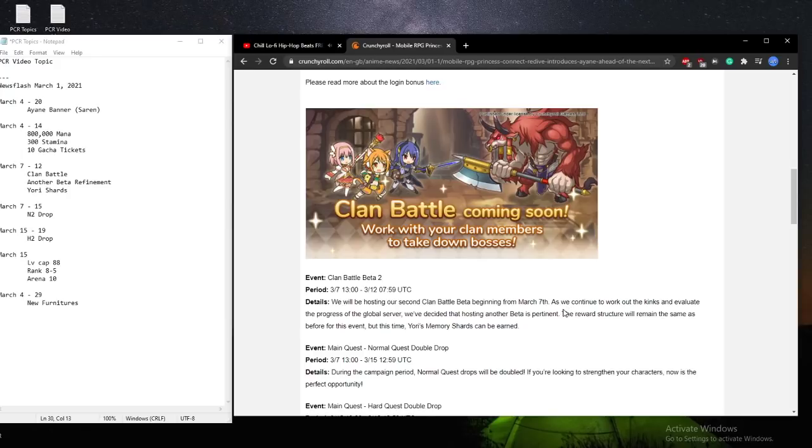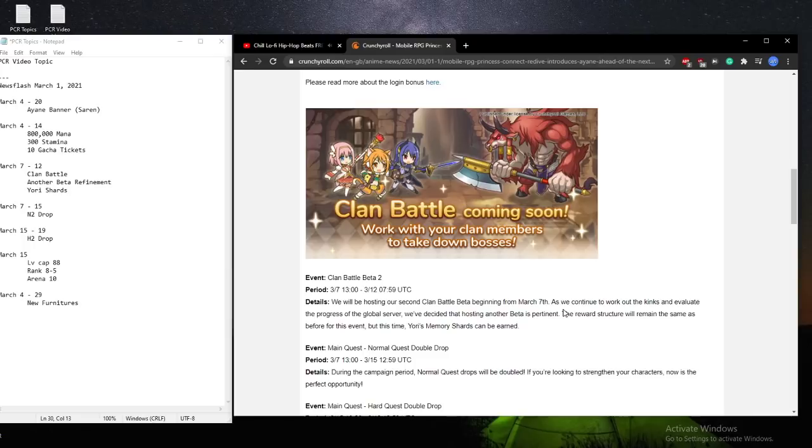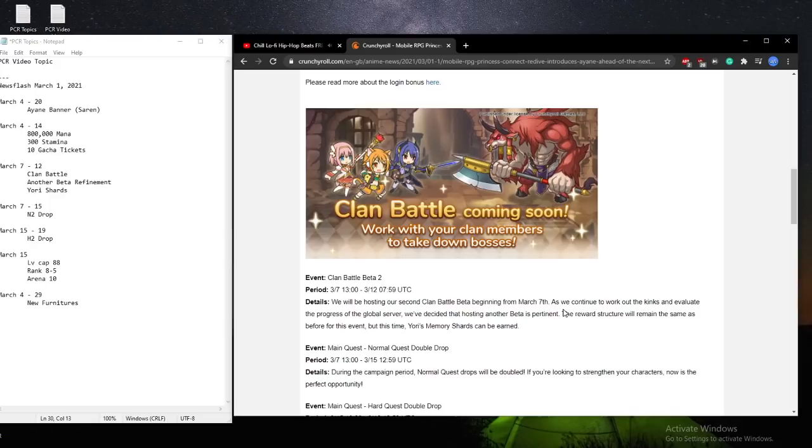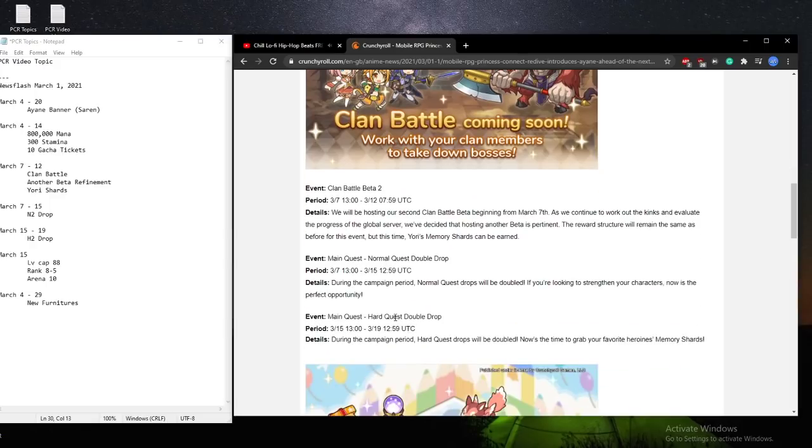But instead of Makoto shards, it will be Yuri shards. And we expected that because the clan battle shards, they do rotate for rewards. And Yuri is a 1-star mage that can be really, really strong if you shard her or wail on her. However, for the average player, you don't need to really worry about her.